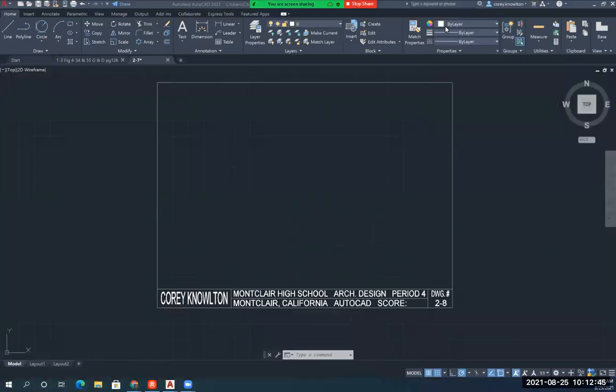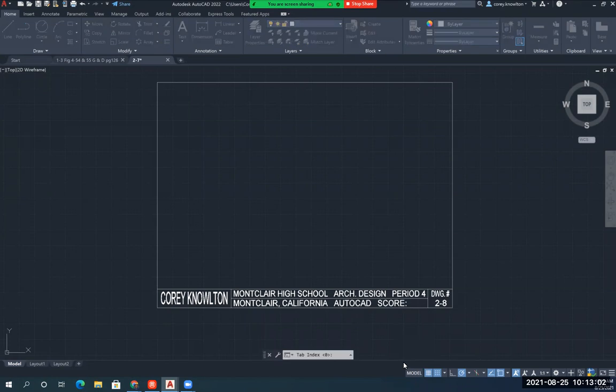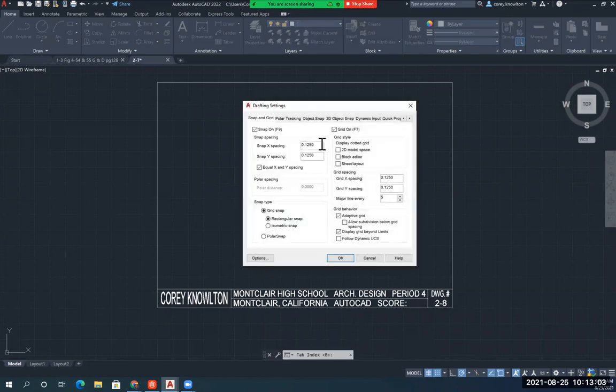Alright, so we're going to draw drawing 2-8 now. In the previous drawing we set our snap settings, our snap and grid at 0.125. It may be helpful to change this back to 0.25.